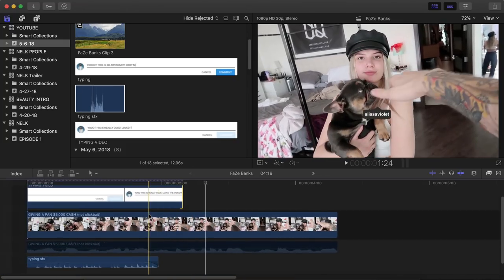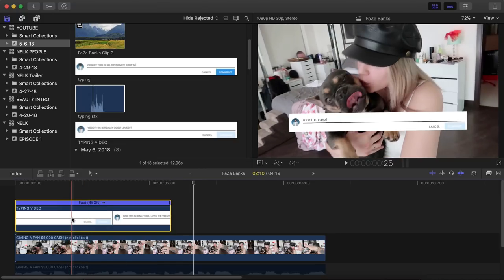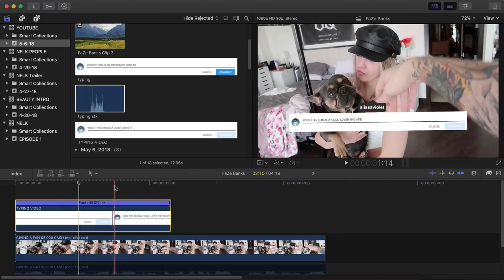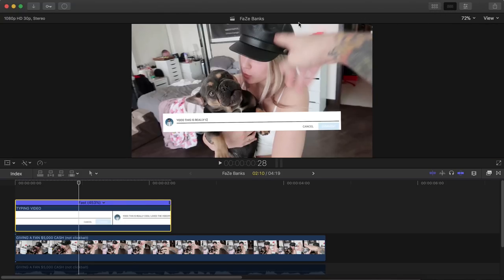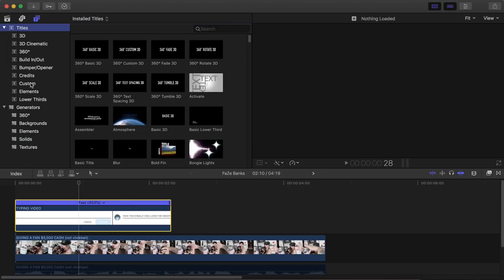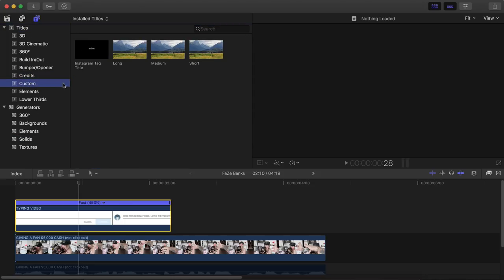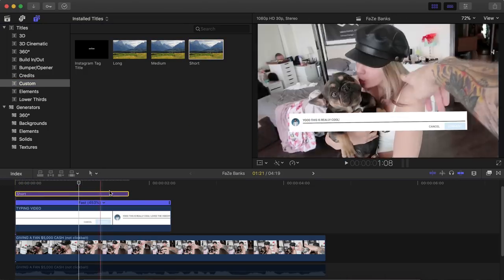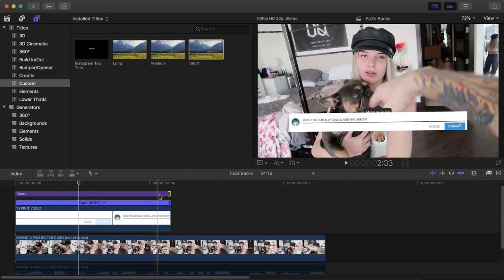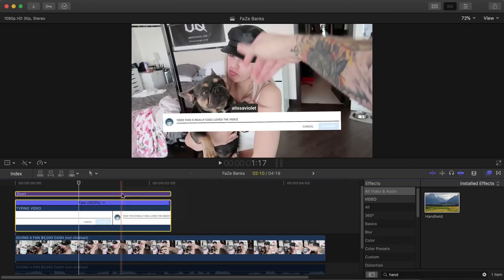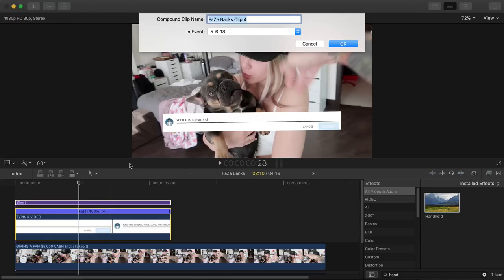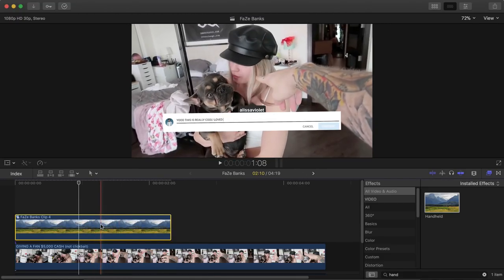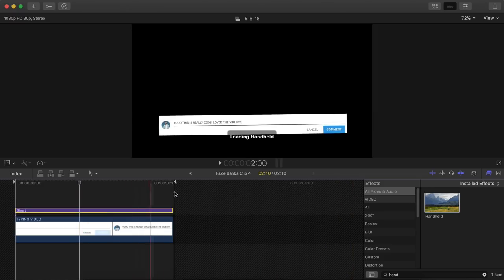Now, once we have those added into the timeline, we're going to go ahead and make that handheld effect. So we're going to go ahead and go into the titles and generators. Once you have installed the plugin, go into the titles and go into custom. It should be named custom or something else. And you're going to have long, medium and short. I'm going to do the short one. And I'm going to increase this to fit the whole video there. Just select both of these clips, right click and go on to new compound clip to group the videos together. That way it only applies the effect to that one clip here. So we're going to drag this back on here.